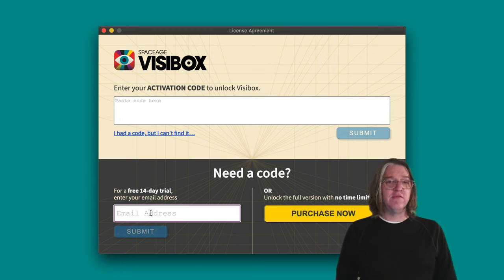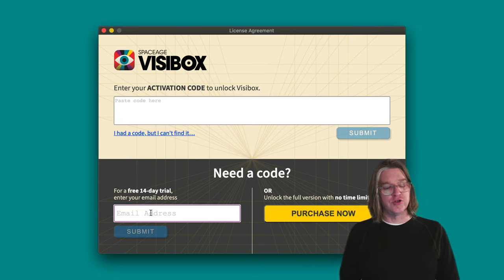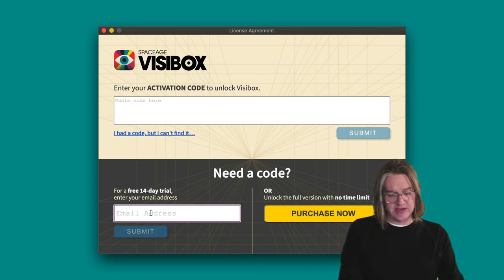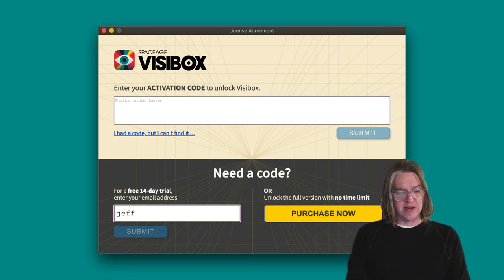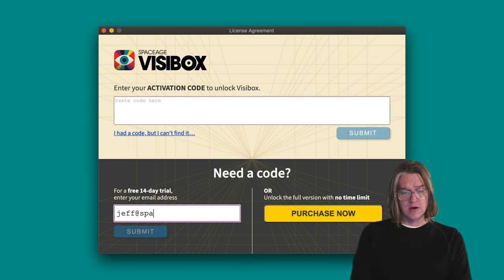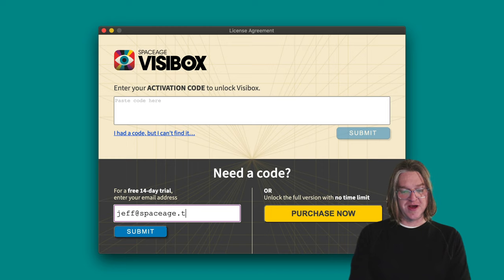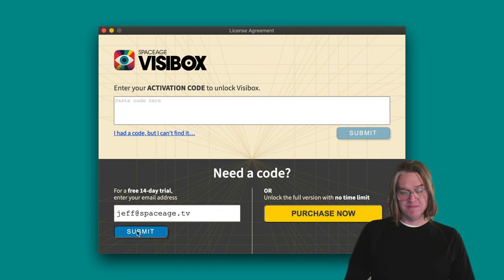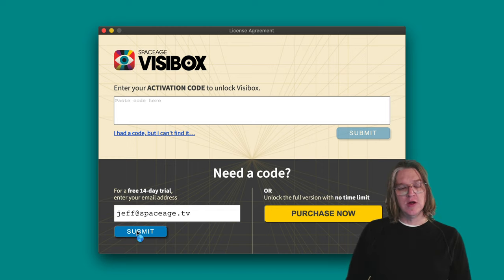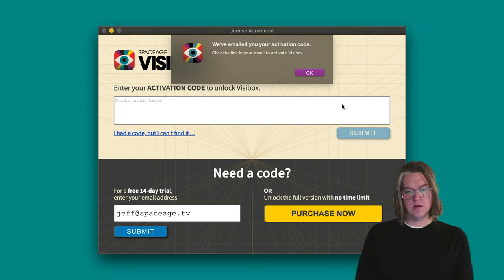However, if you would just like to download the trial and try it out free for 14 days, you can just enter your email address right here. And I'll do that now. Hit submit, and we will send you a trial code.